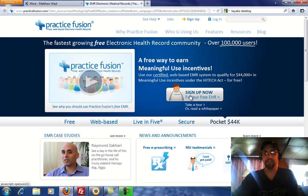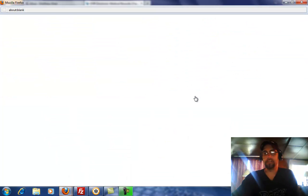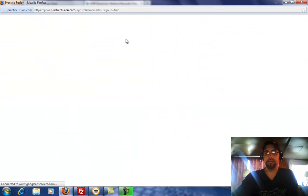When the page loads, you'll click on 'Sign Up Now for Our Free EHR.' It'll load another window.